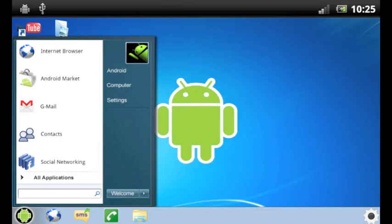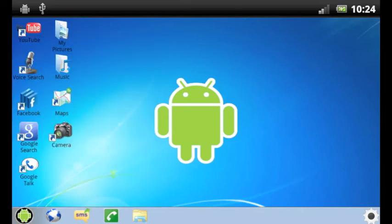To the right, you can see Android, computer, and settings. These will just take you to some of the settings of your Android phone.